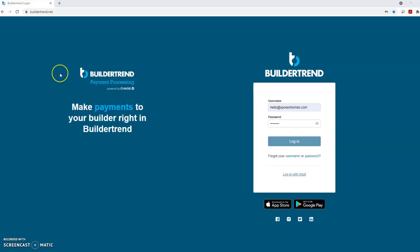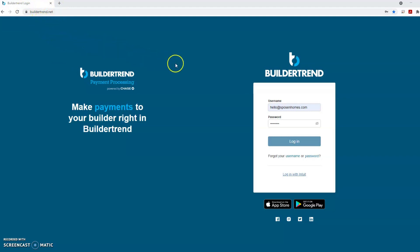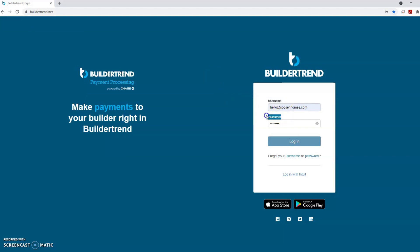Welcome to BuilderTrend. This website will be your center for information throughout your home's building process and beyond. Here we're going to show you how to navigate through BuilderTrend and walk you through the home page features. Your username and password will be provided to you in a welcome email. Let's get started.